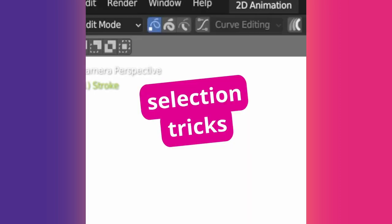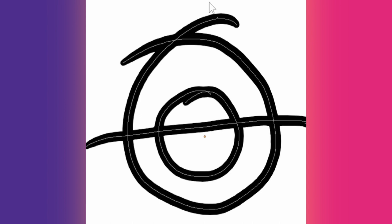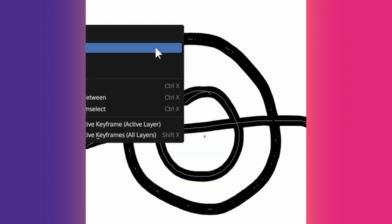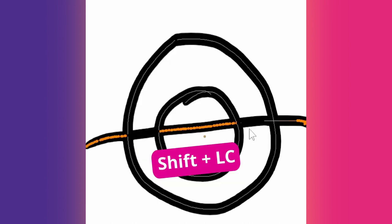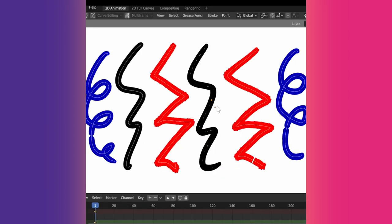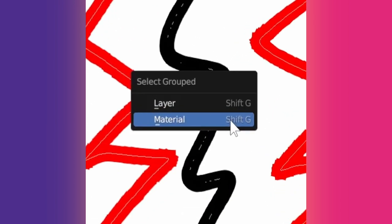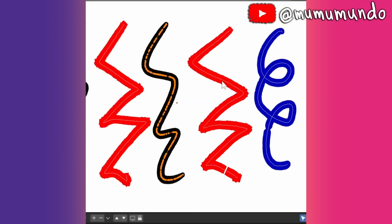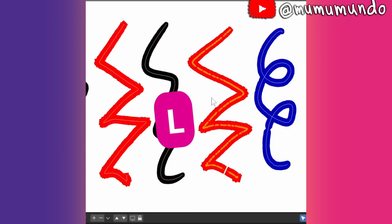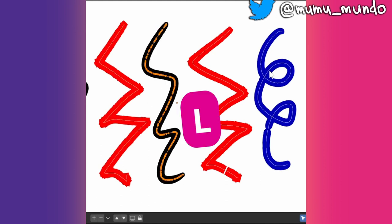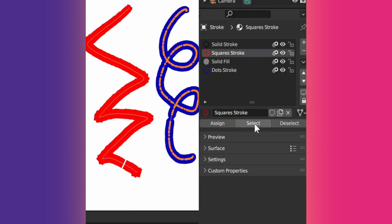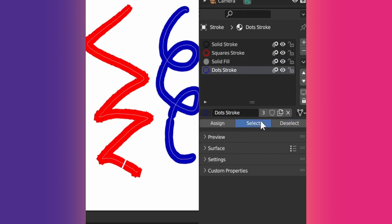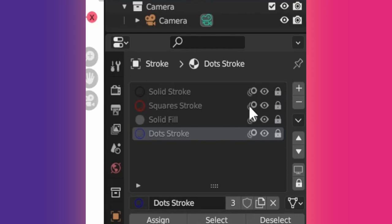Tip 28: Edit mode selection shortcuts. Select mode number 3 selects points of a stroke before they cross another stroke, very useful to delete excess strokes. Shift G selects points with the same layer or material of the points already selected. L selects linked, meaning the whole of the strokes that contain the points already selected. Selecting a material in the materials panel and pressing select all strokes with that material, and deselect obviously does the opposite. Locking a material just like locking a layer prevents you from selecting it.